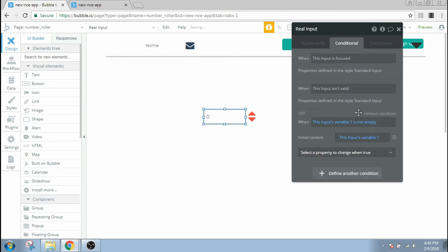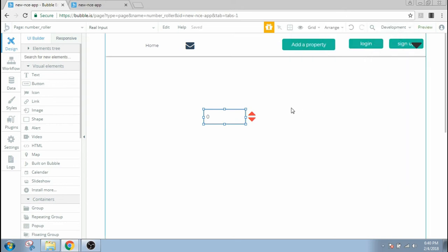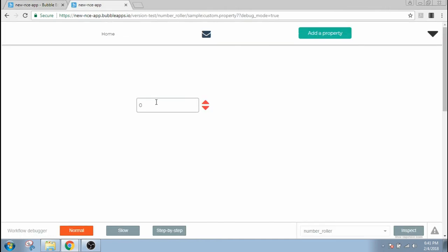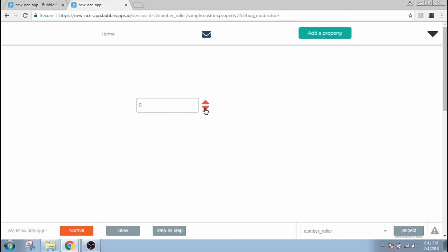So now let's go to preview and see if our function works. We can see that the input box has an initial value of zero, and we're not able to change the number here. Now let's see if the number changes when we press the up or down button. Oh, it works, it does work, and the down button, it also works.